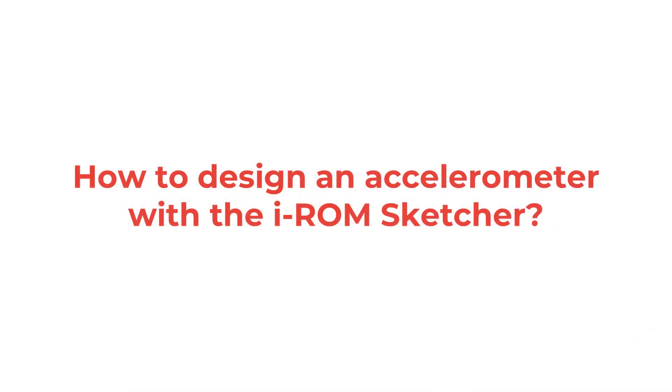Welcome to the iROM Model Builder tutorial series. In this video we show how to use the sketcher interface.